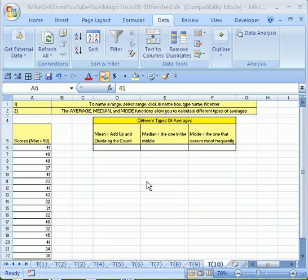There's lots of averages. We're going to look at three of them. The mean is adding them all up, dividing by the count. The median is the one in the middle, and the mode is the one that occurs most frequently.